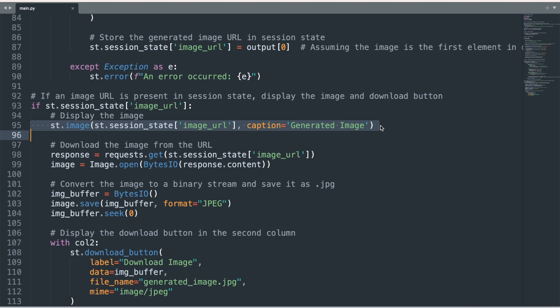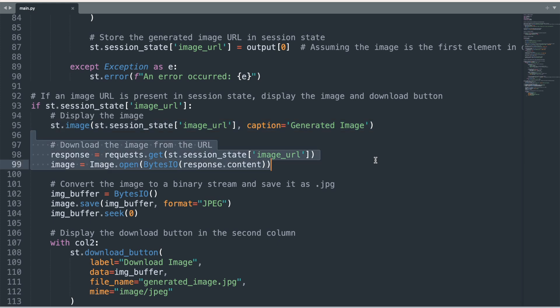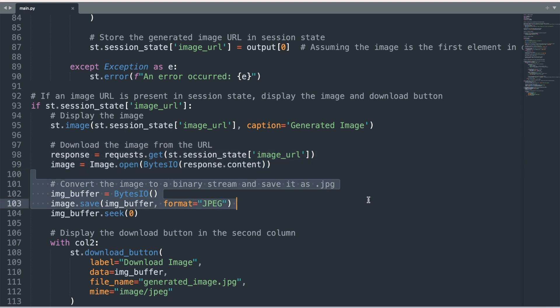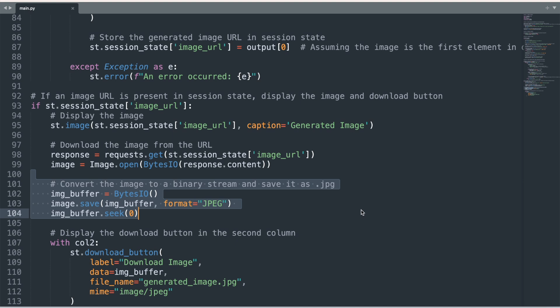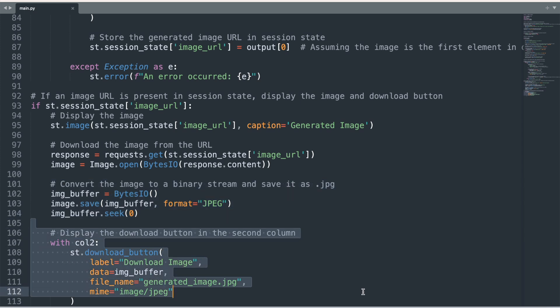The next several lines of code convert the image into a JPEG format so it is ready to be downloaded at the user's request. Finally, we place the download image button into the second column of the sidebar immediately to the right of the generate image button.